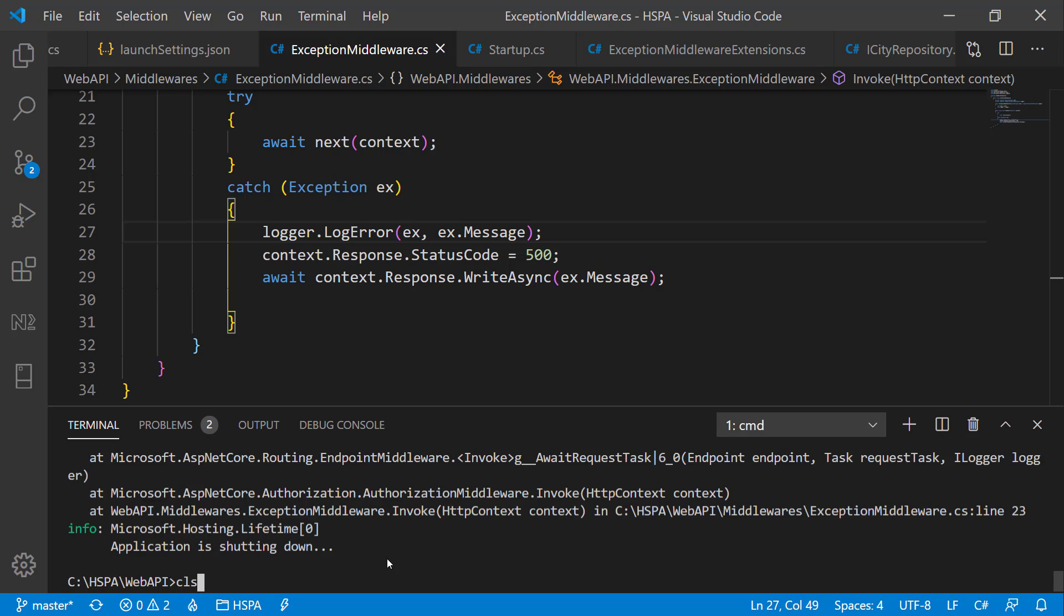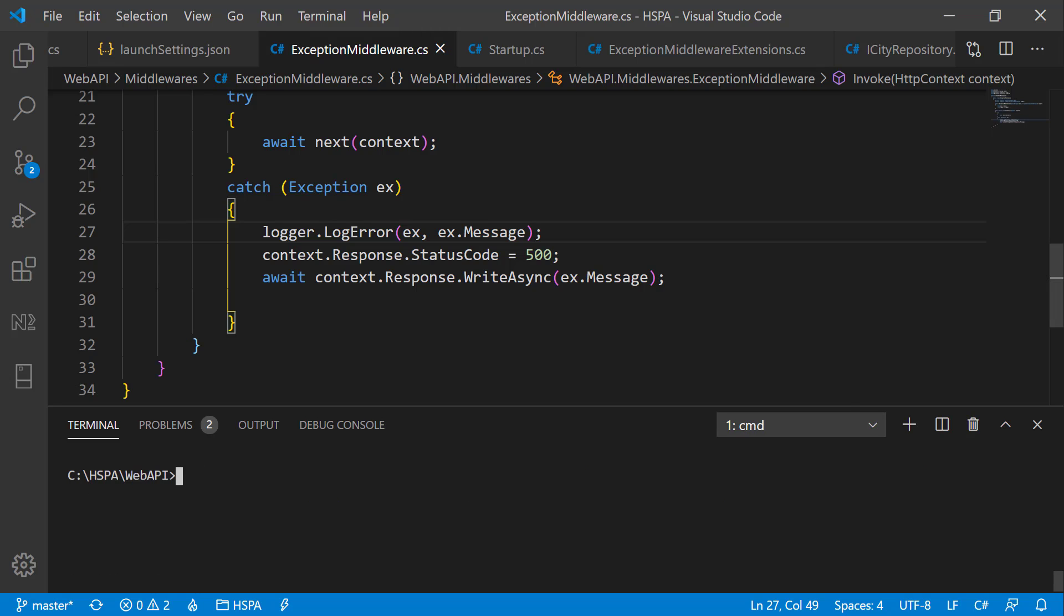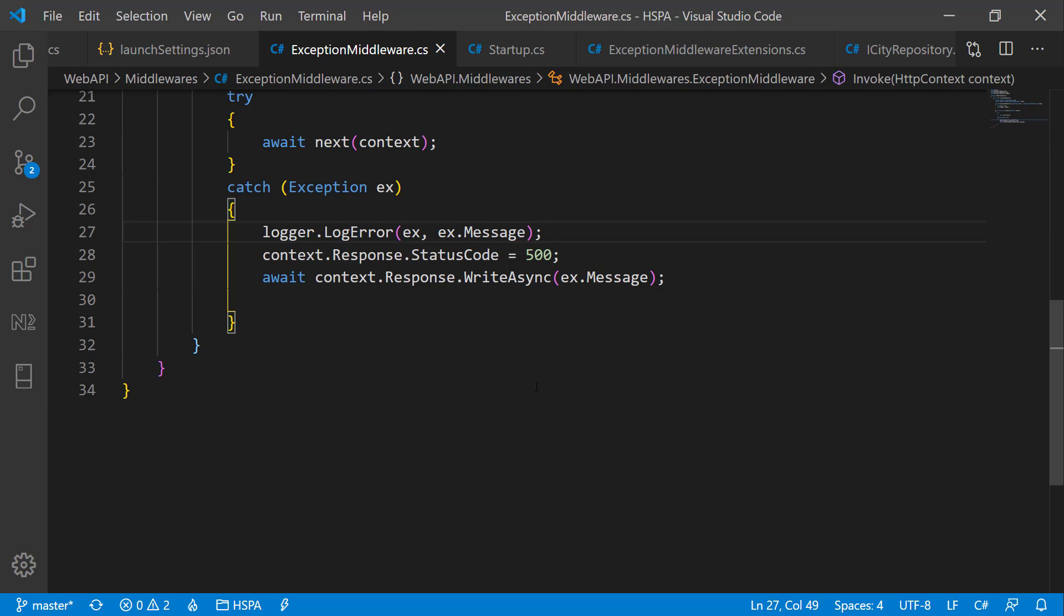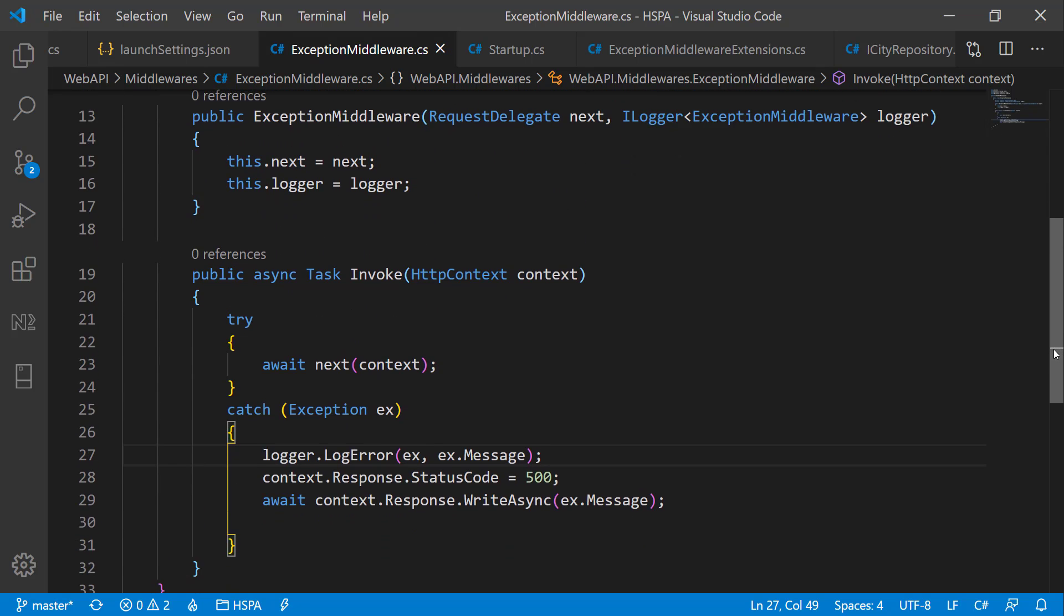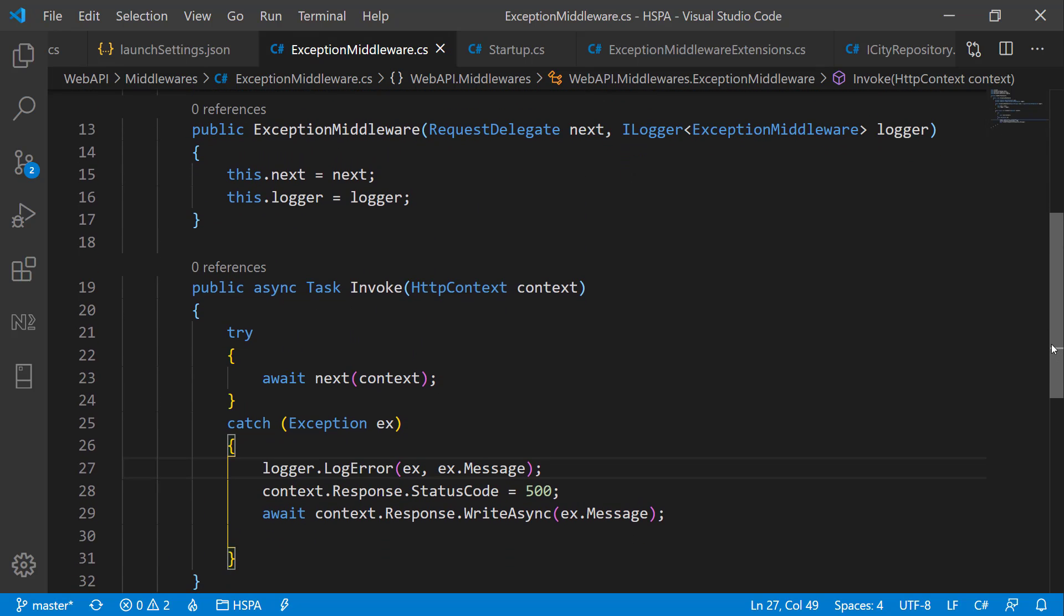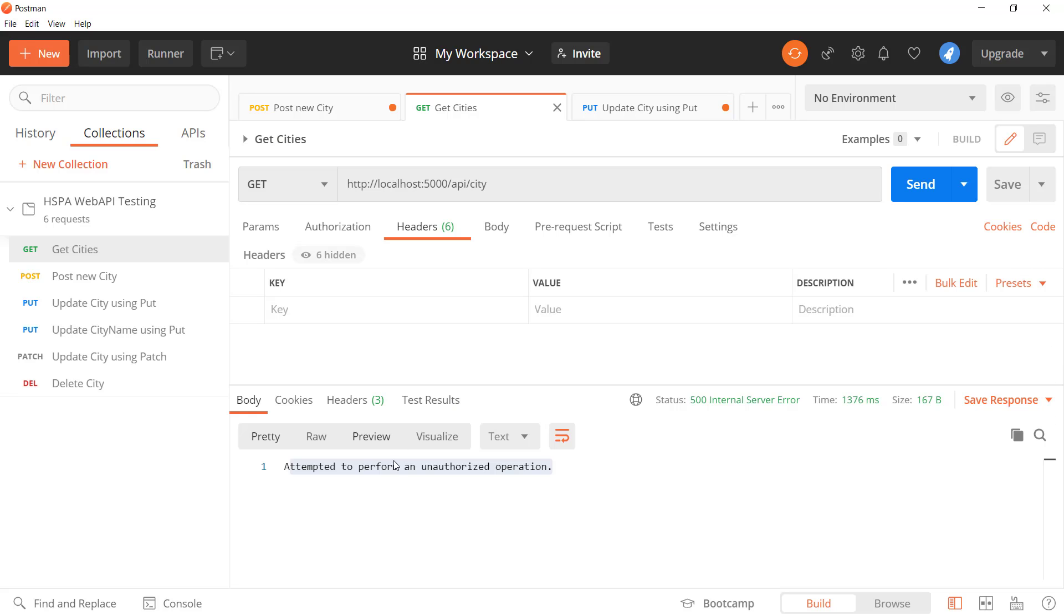This is just the basic functionality we have implemented to catch the error globally using this custom middleware. But we can do whatever we want at this level. For example, we can log all of these exceptions in the file system or in the database for further diagnosis.